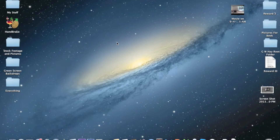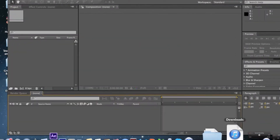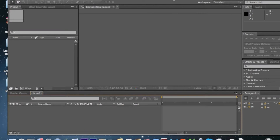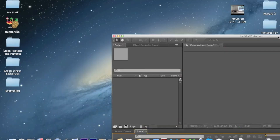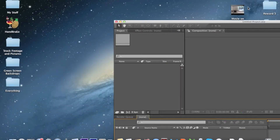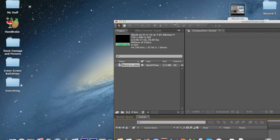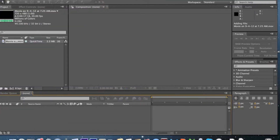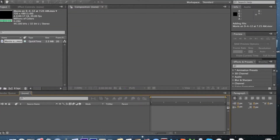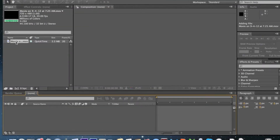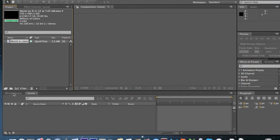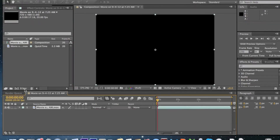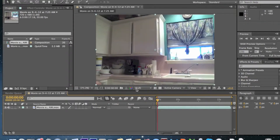Simply open up After Effects and drag your footage into the project board. Once you have it in the project board, go ahead and drag it into the composition area and drop it in there.